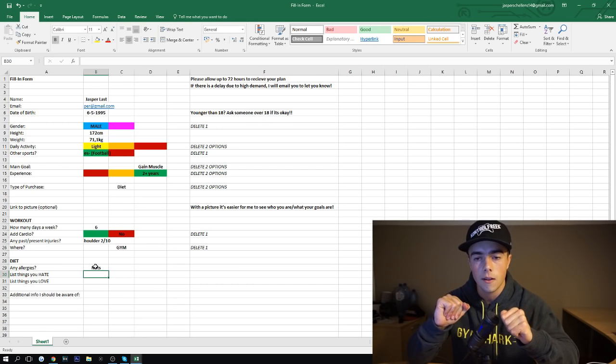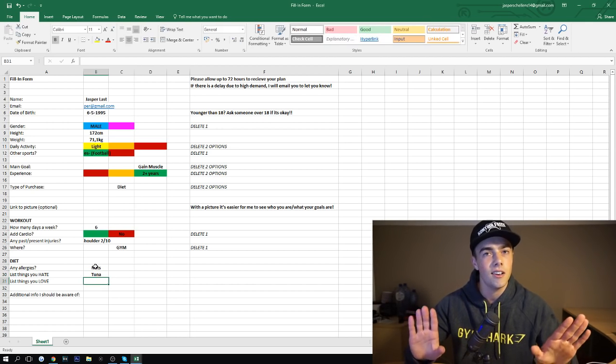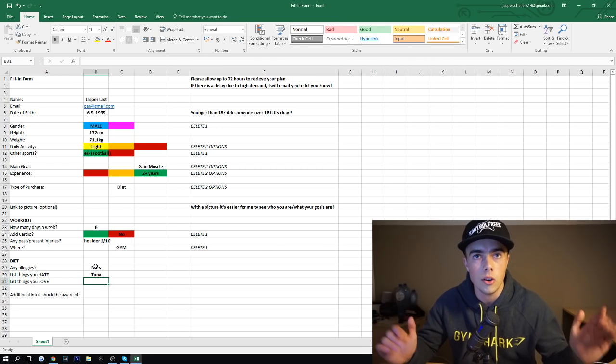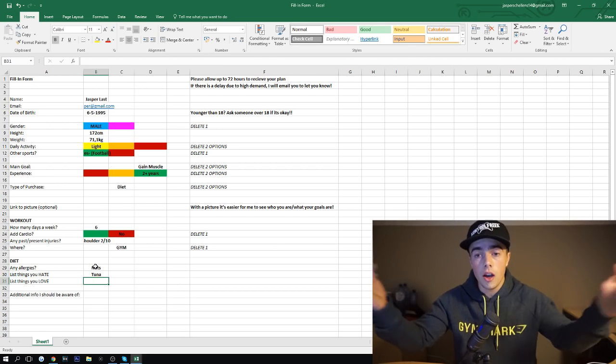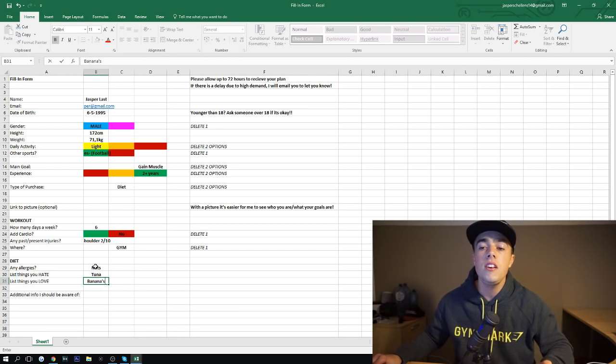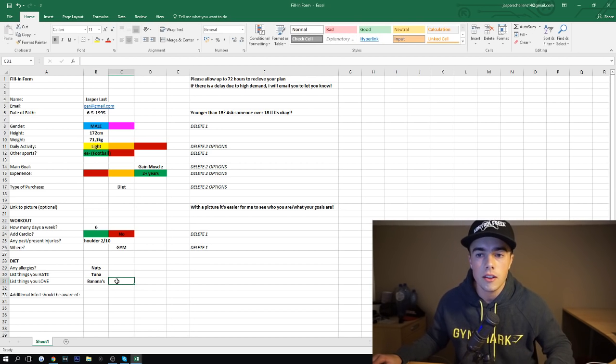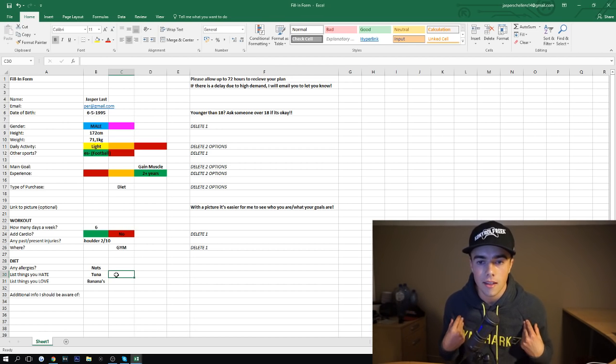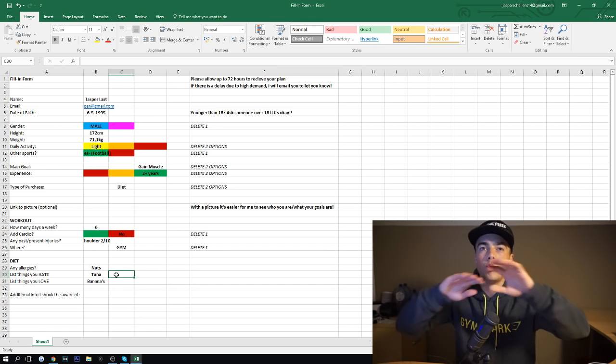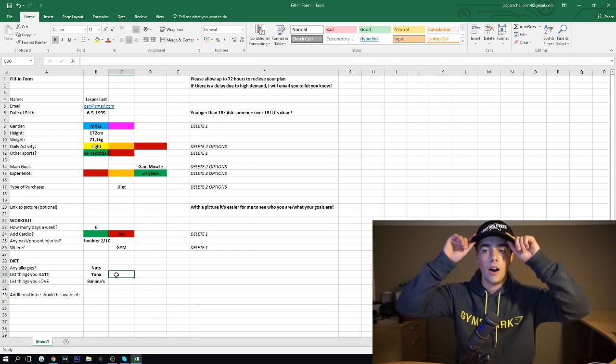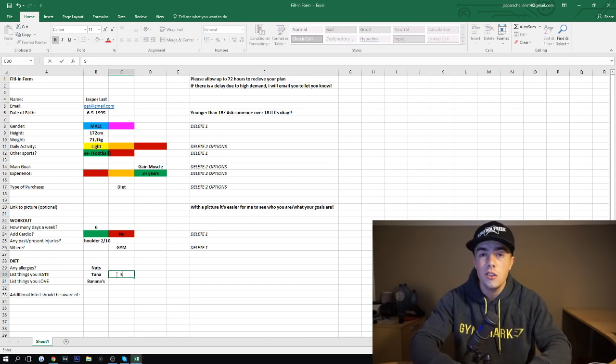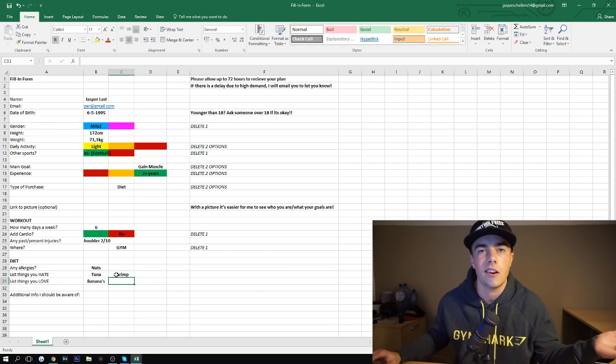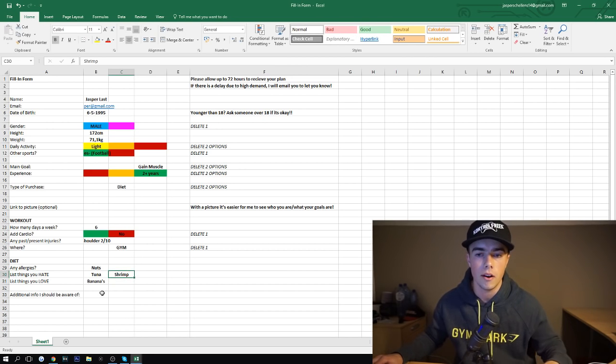List some things you hate. Also very important because I hate tuna. So I'm not going to give you tuna if you hate tuna. Okay. That makes sense, right? Things you love. I love bananas. And now please don't list 900 things you hate here, because that's no way for me to work with, but like two or three things that you really cannot eat. You find disgusting. Please fill those in. Tuna. Maybe like you don't like shrimp. I'm probably not going to give you shrimp. It's way too expensive, but you get the memo, right?